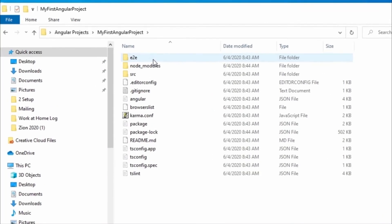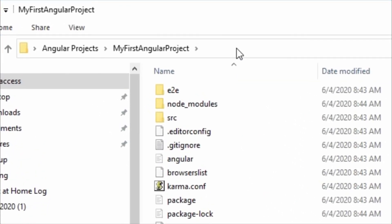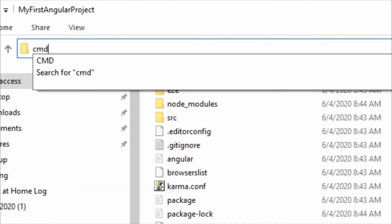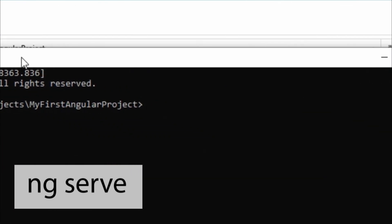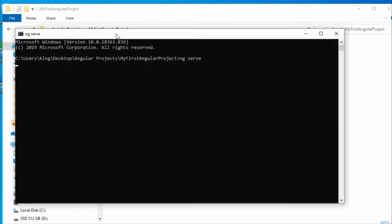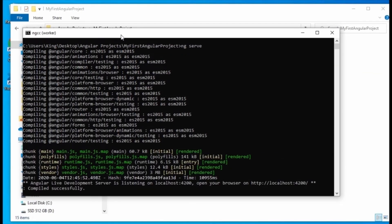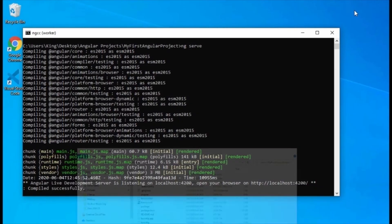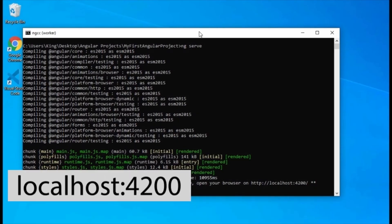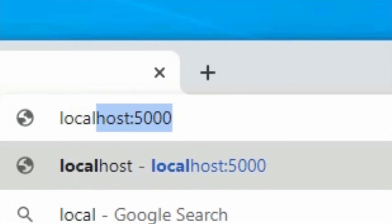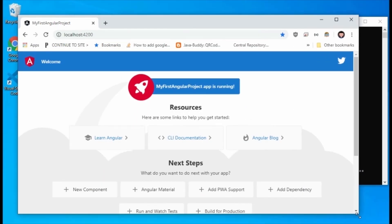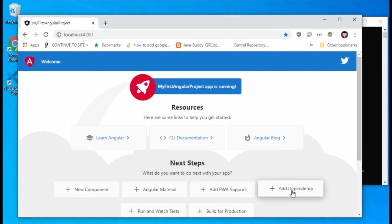For the next part, we want to be able to see our project on the browser. Open the terminal or command prompt in the project folder, then run the Angular CLI command ng serve. This command will temporarily create a server to host our Angular web application. When the process finishes, go to the browser and type localhost:4200 in the address bar and press enter. You should see what I have on the screen, or something similar depending on the Angular CLI version you have installed.